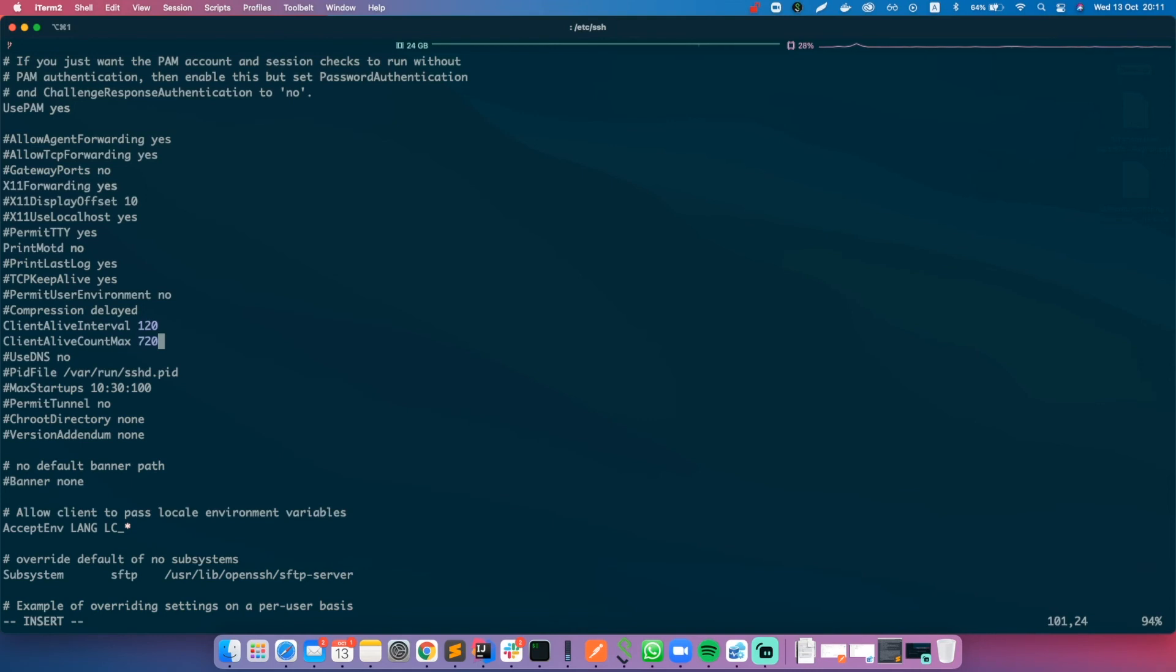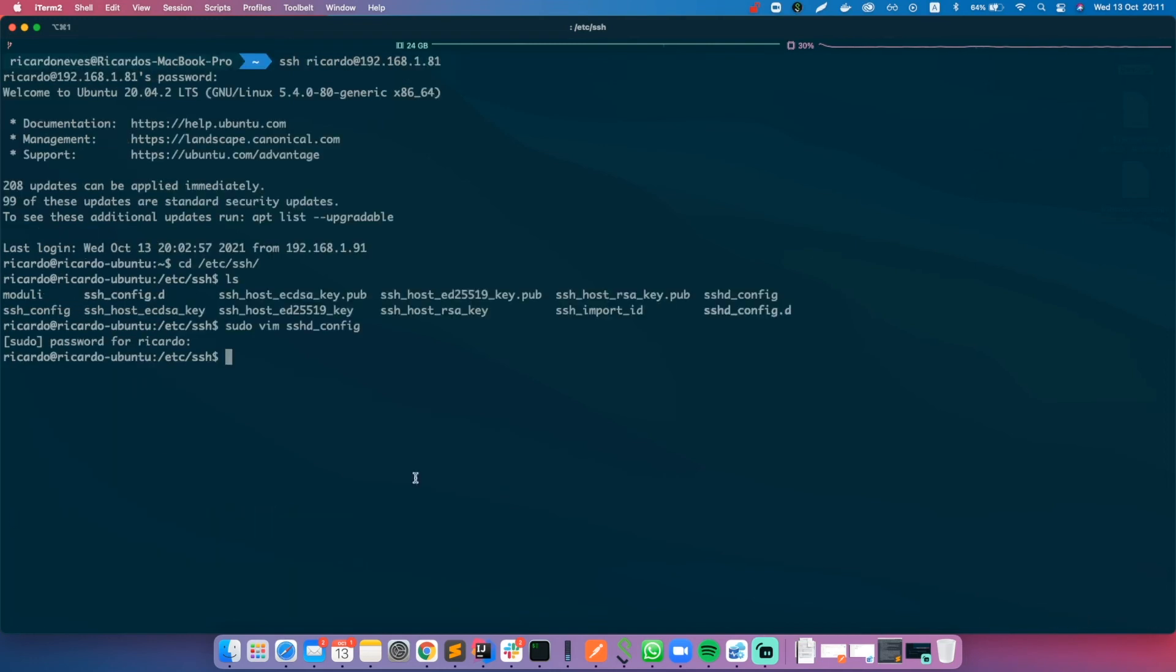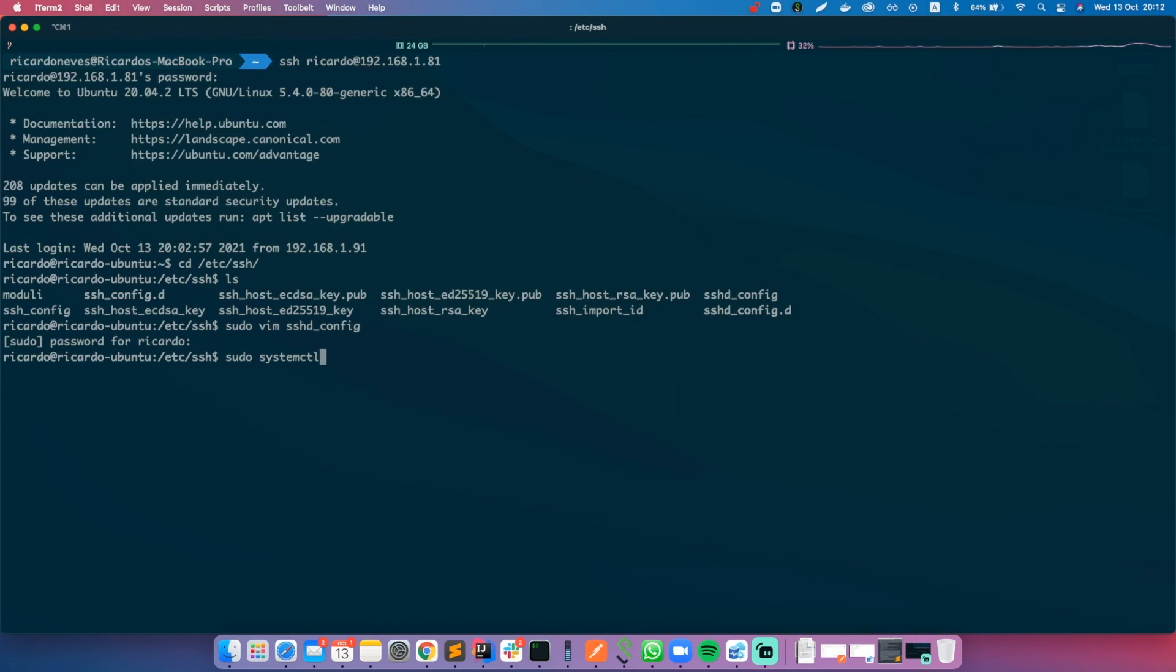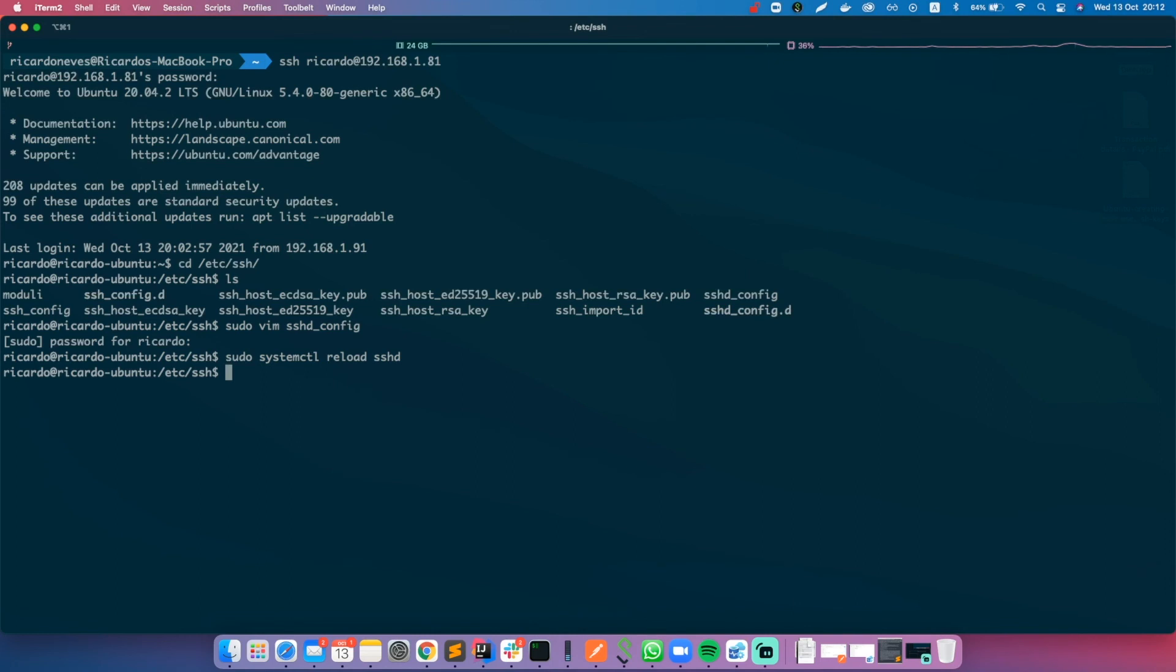So now we can just save the file. And after that we just need to restart the server, so it will be sudo systemctl reload sshd. And that's it. After this configuration you'll never time out, at least until you reach your 24 hours of inactivity.